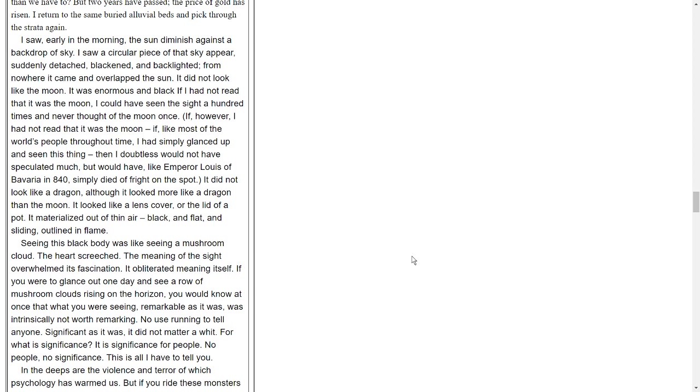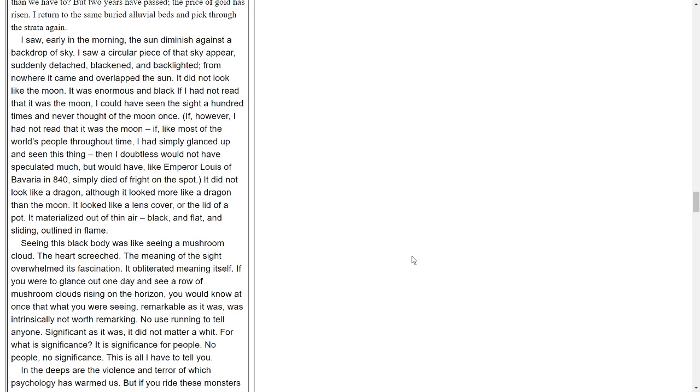If, however, I had not read that it was the moon - if, like most of the world's people throughout time, I had simply glanced up and seen this thing - then I doubtless would not have speculated much, but would have, like Emperor Louis of Bavaria in 1840, simply died of fright on the spot. It did not look like a dragon, although it looked more like a dragon than the moon. It looked like a lens cover, or the lid of a pot. It materialized out of thin air, black and flat and sliding, outlined in flame.